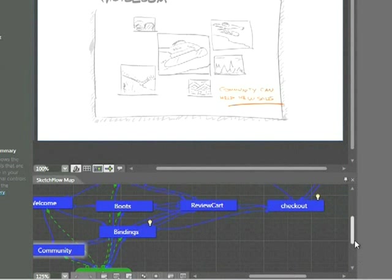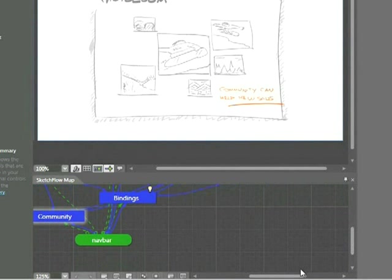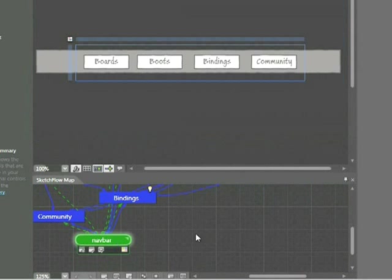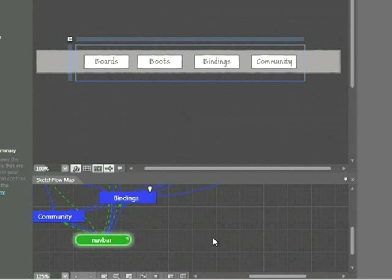There's also a second type of screen called a component. Here we can see the nav bar. If we double-click on this, we can see that this menu is actually a component. This component has been added to a number of different pages. So components are reusable elements. Any changes made to this original are reflected throughout the project.